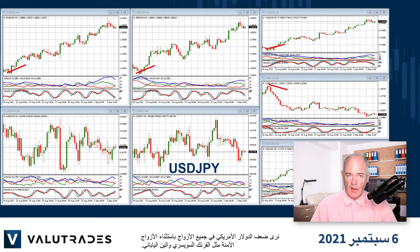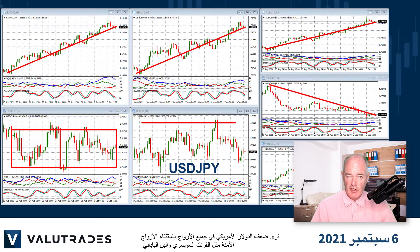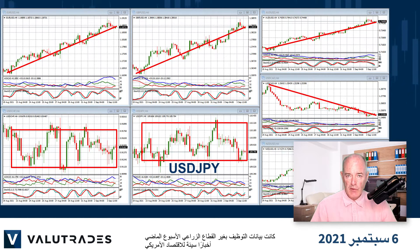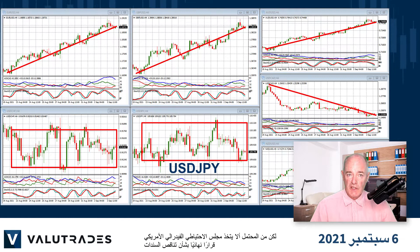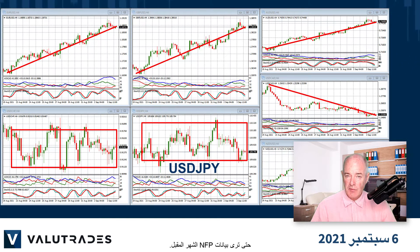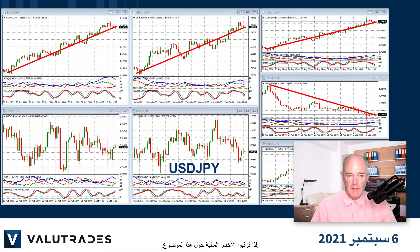We see US Dollar weakness on all pairs except the safe haven pairs like Swiss franc and the Japanese Yen. Last week's non-farm payrolls were bad news for the US economy, but the US Federal Reserve will probably not make a final decision about bond tapering until it sees next month's NFP data. In the meantime they will be concentrating on inflation to see if it is transitory, so watch for the financial news on this.